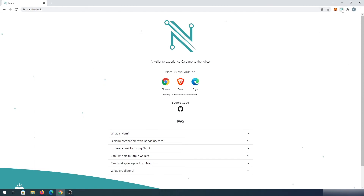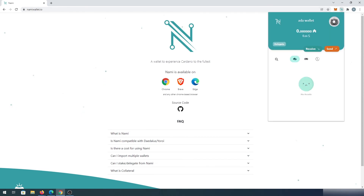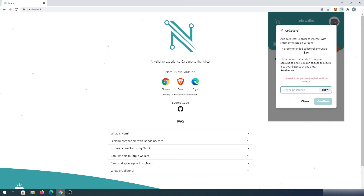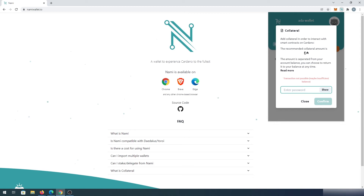We also have collateral — you need to add five ADA as collateral if you're using Sunday Swap or any kind of swap and you decide to cancel a transaction. You have to have some collateral in order to interact with smart contracts on Cardano. Once you're done using Nami Wallet, you can always take this collateral and put it back in your wallet.